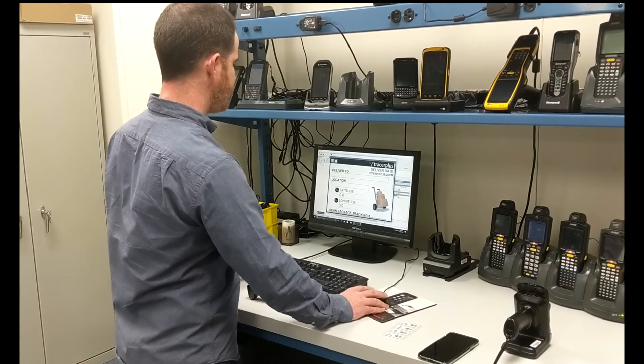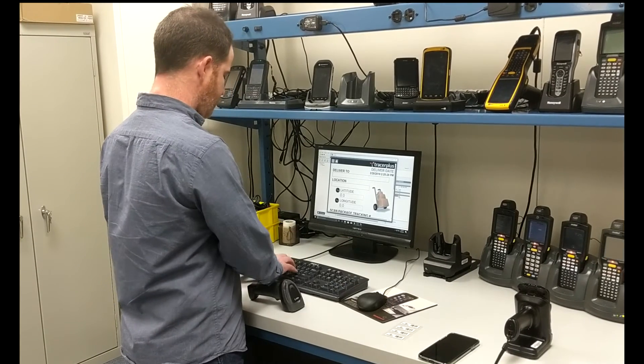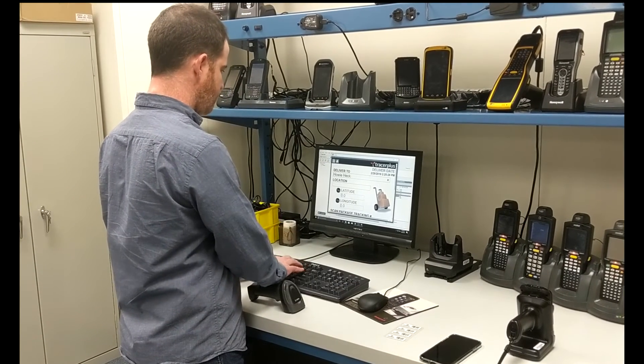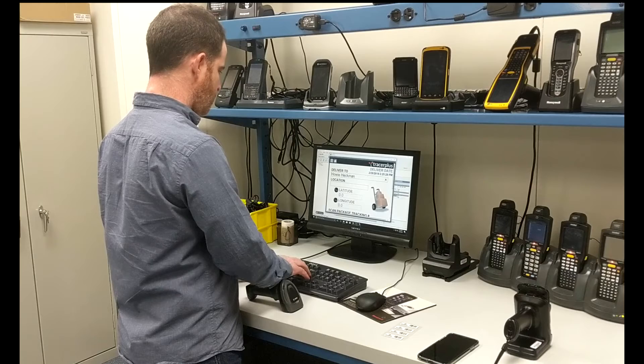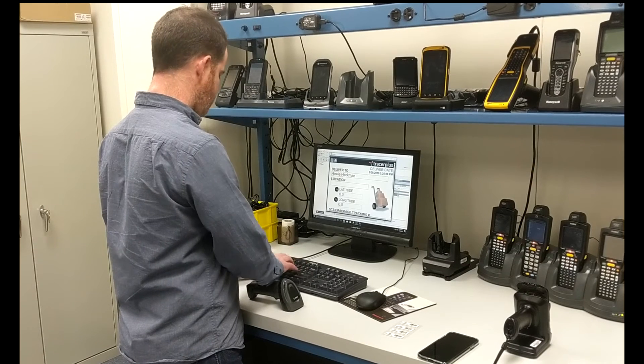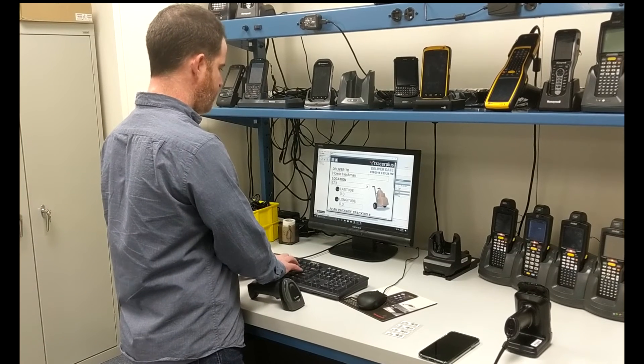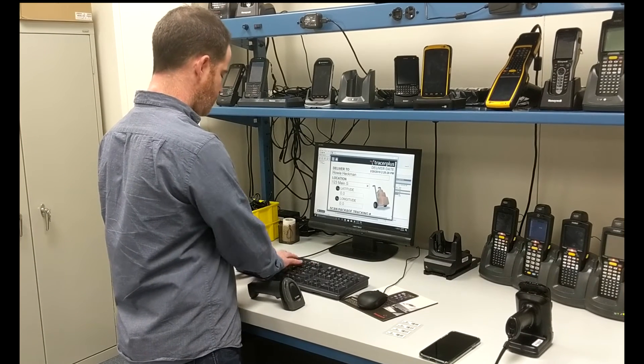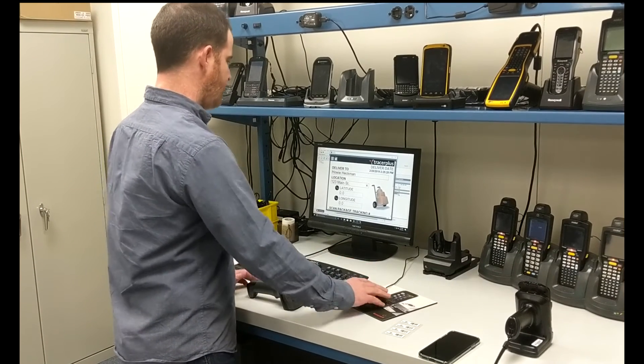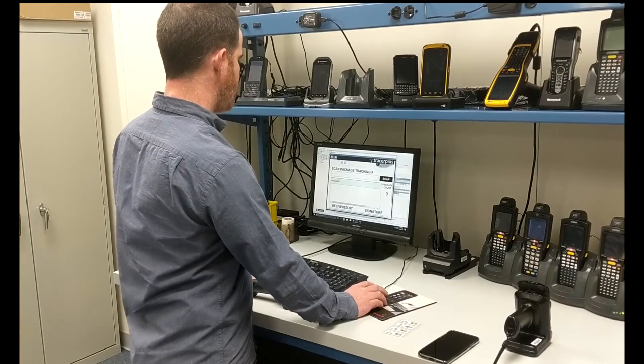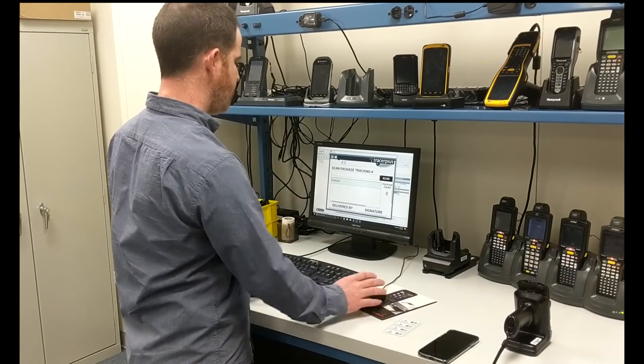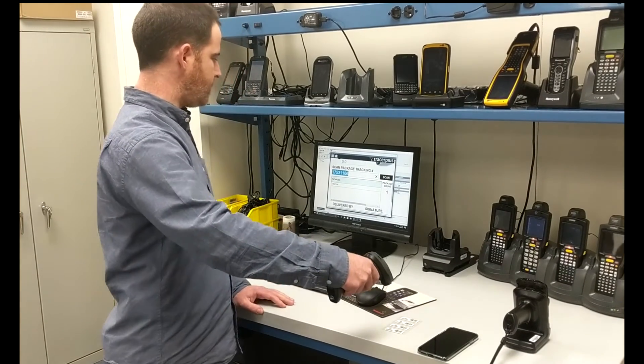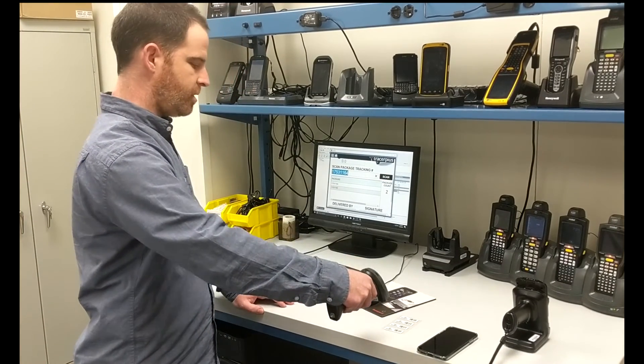So I can go ahead in this app, select who it's being delivered to, with a location, 123 Main Street. Then I can jump down to the barcode scanning area here and actually just start scanning barcodes into this application.